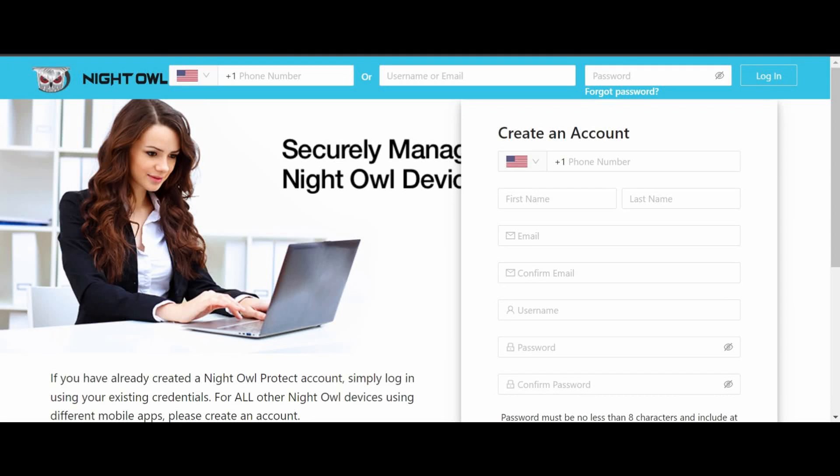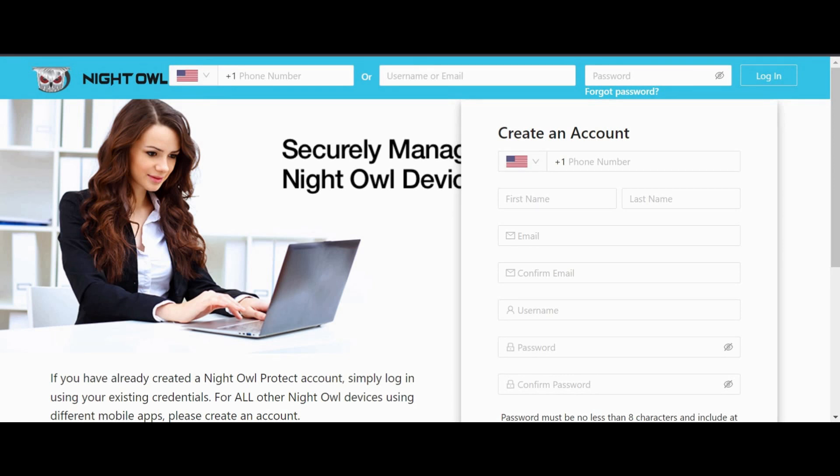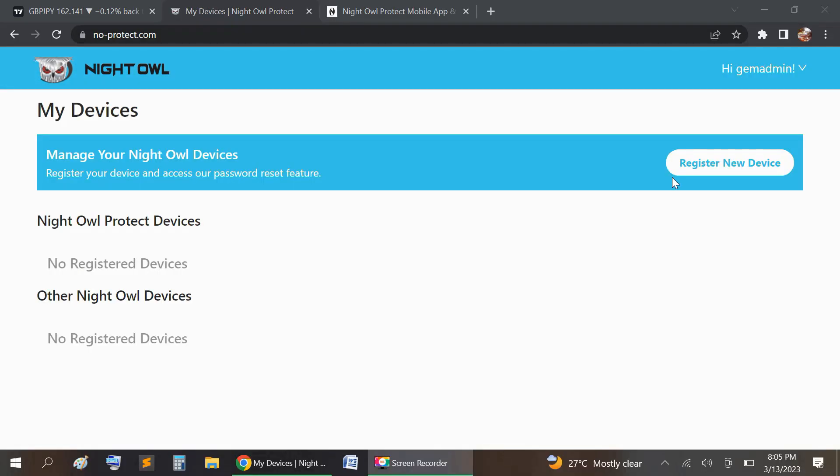For this video, we're going to help you gain access to your 4K Night Owl DVR if you forget the password. What you're going to do is go to the website no-dash-protect.com/nightowl and create an account. After you create the account, if you don't already have an account, you sign in.